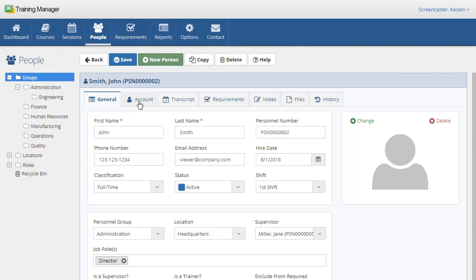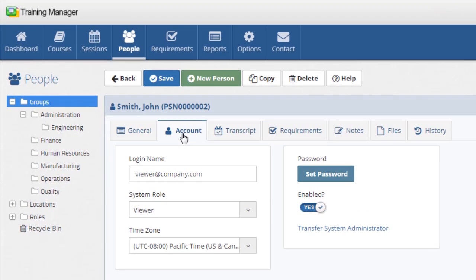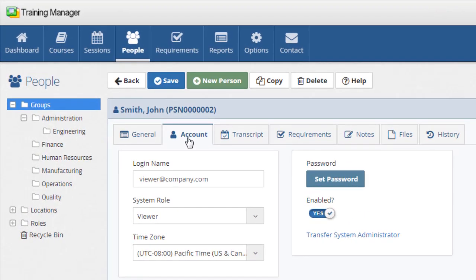On the accounts tab, you can set the login name, system role, and time zone. You can also set the password and enable or disable the account to allow or prevent login.